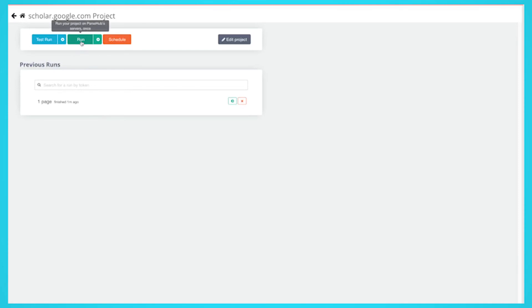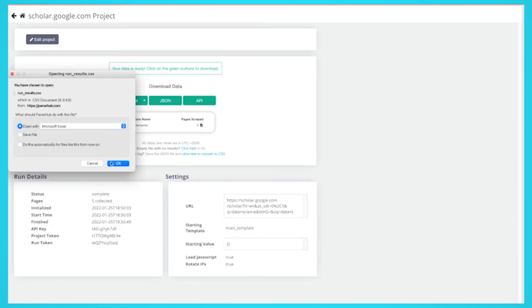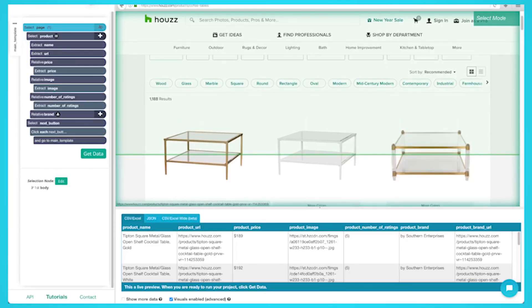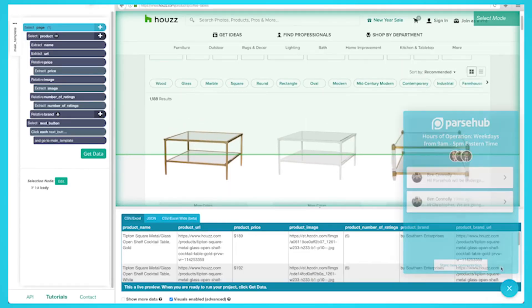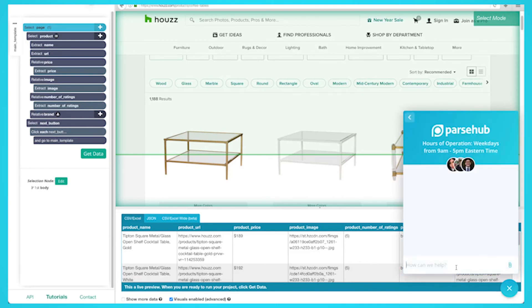You now know how to scrape Google Scholar. The great thing about Parsub is that you can schedule your project to run every hour, day, or week, depending on what you need. If you run into any issues during this project, reach out to us via the live chat on our website and we will be happy to assist you with your project.